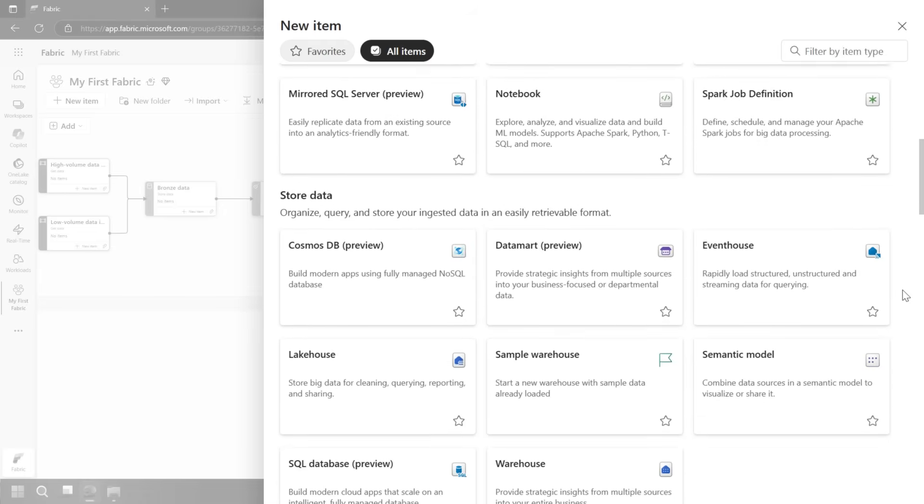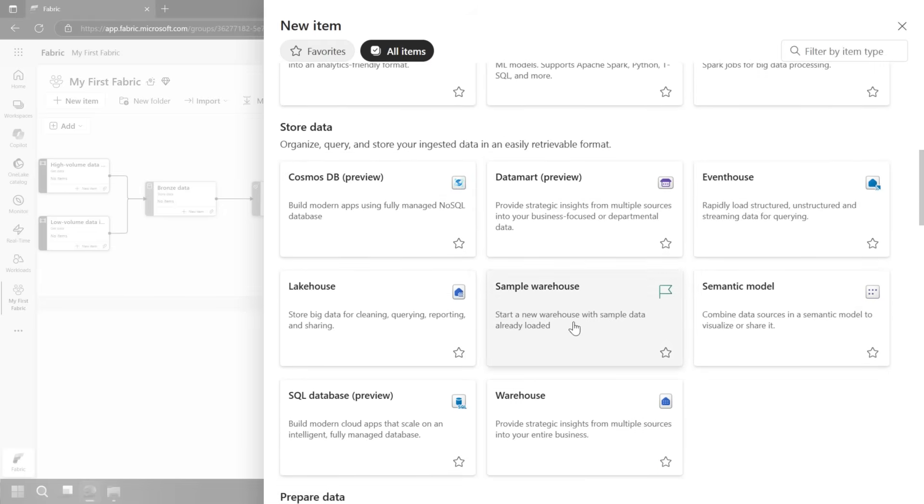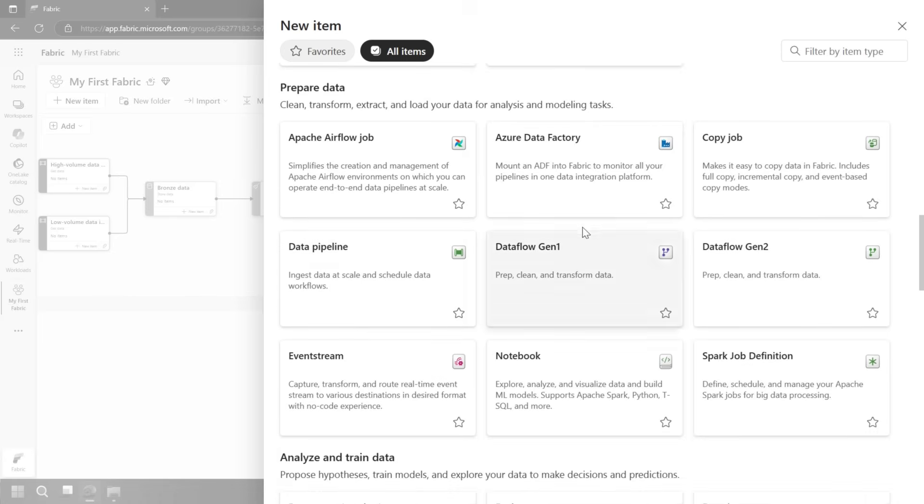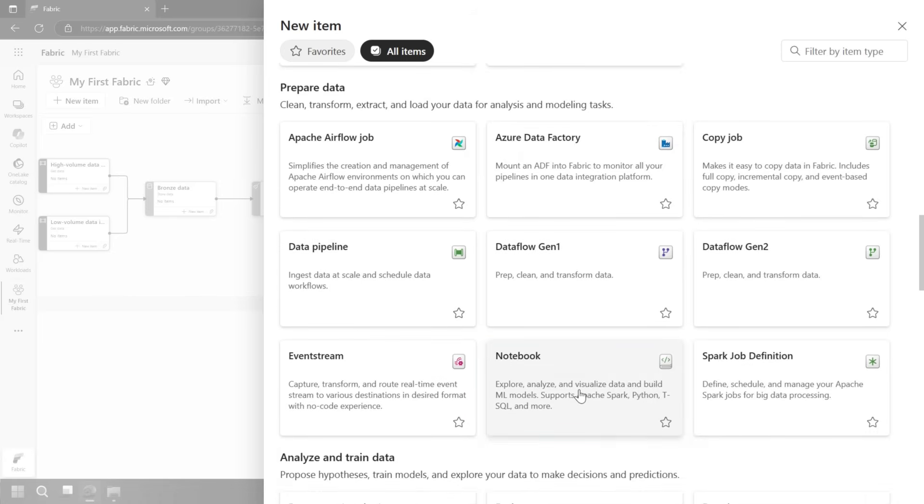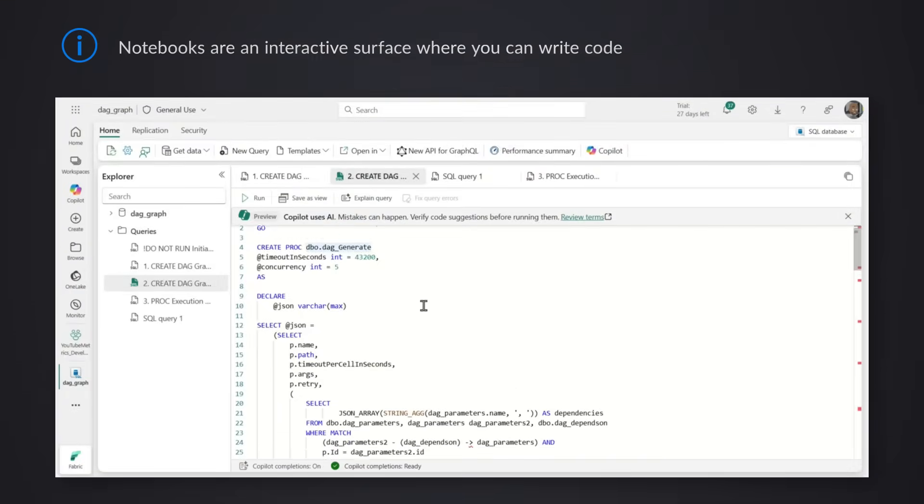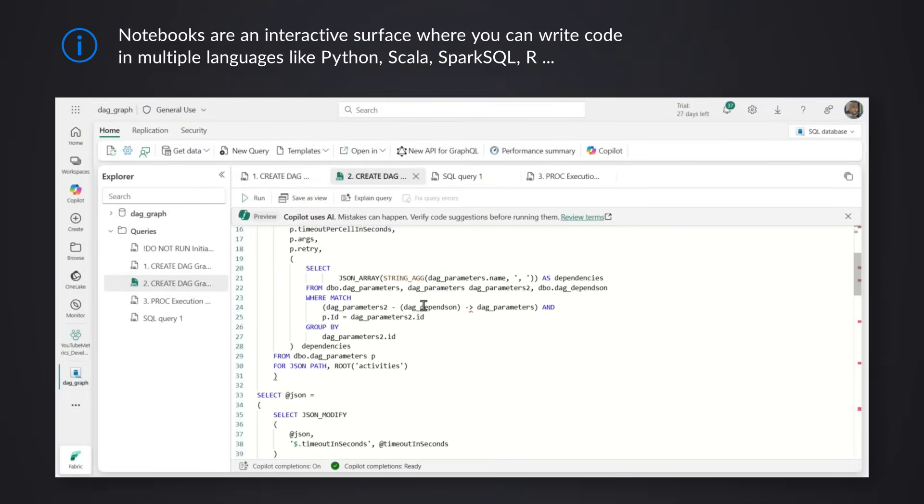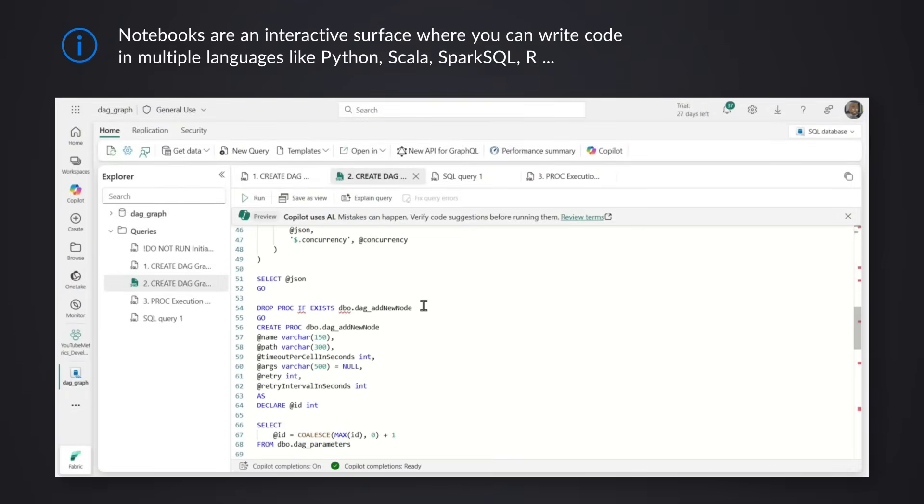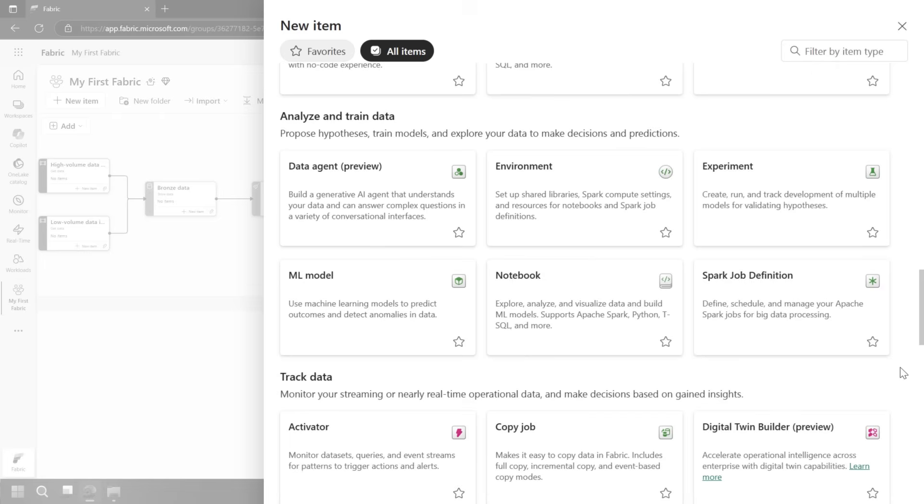We can see mirrored items. We can store that data. We can do warehouses. We can do an event house, a SQL database, Cosmos DB. Then down, we can prepare the data further. We've got notebooks. Notebooks are incredibly powerful. You can do a lot of things in terms of automation and coding, whether it's with Python, whether it's with T-SQL. It's more of a developer approach, but it gives you a lot of flexibility.